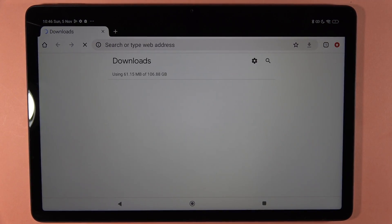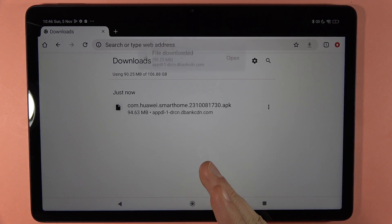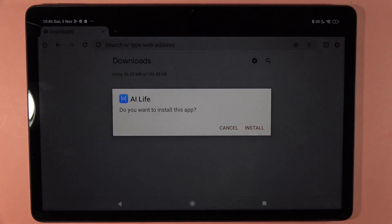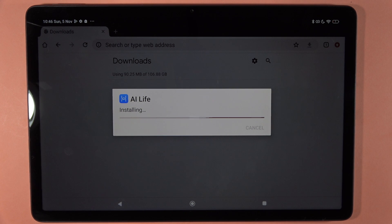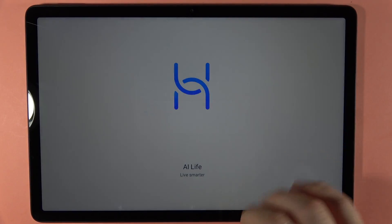I can go to the details and follow the download progress. As you can see, it takes a few seconds to get this application. So right now I can open it and simply install. Now we have to wait for the installation process — it's a little bit longer than the Google Play Store method. But after a few seconds, we are able to use this application.